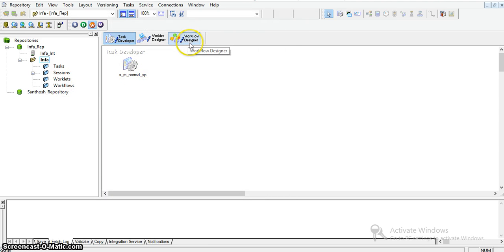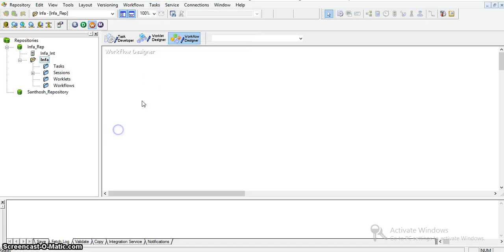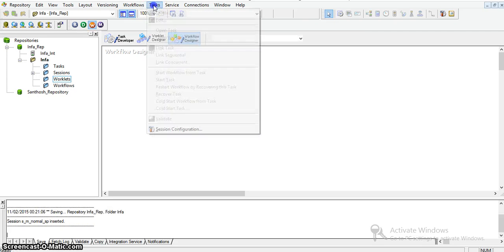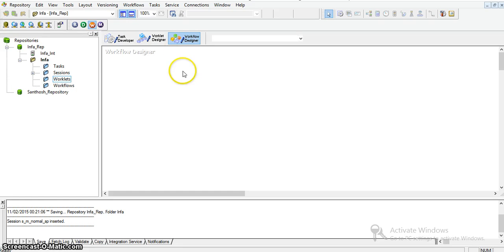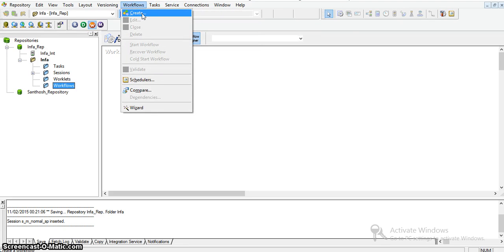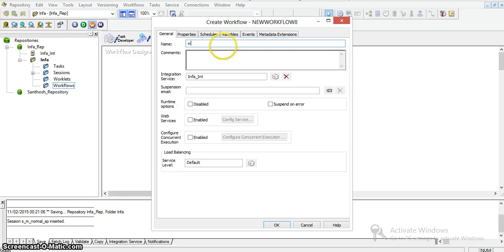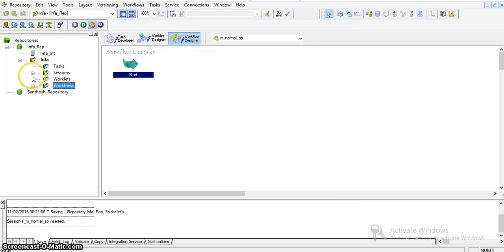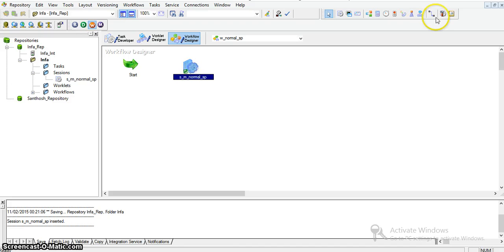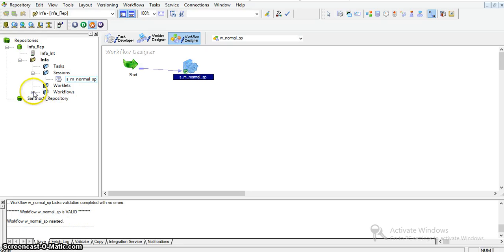Now I will create a workflow for this in Workflow Designer. I am saving the session and creating a new workflow, giving the name 'normal_sp'. I am dragging this session into the workflow designer and linking the Start task and session using a link. The connection has been established and the workflow 'w_normal_sp' has been created.